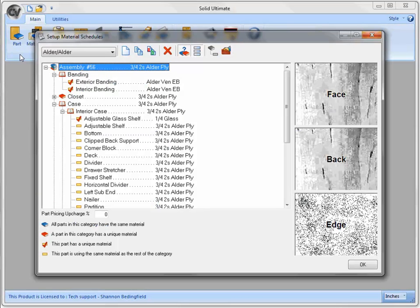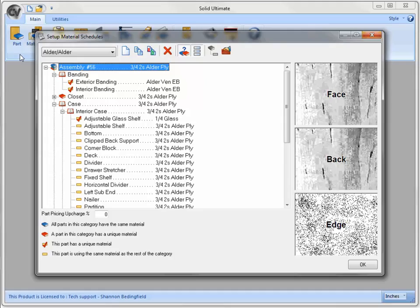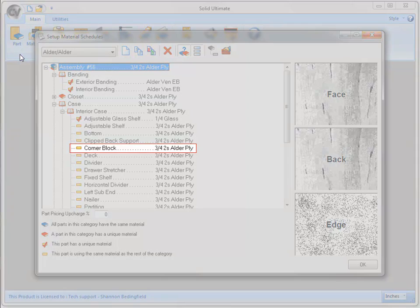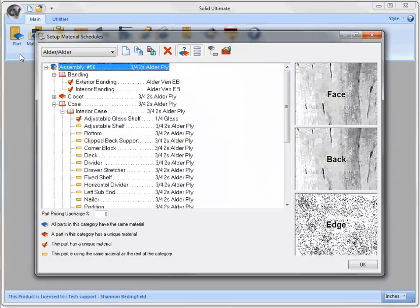I have gone ahead and expanded a couple of groups. Once again, when we return to the Part Catalog, you will find that these expansions are also represented. Here is the part that I changed to be called Corner Block. Click OK to close this window.